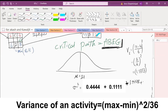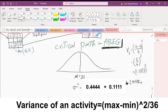A student asks: is it always the expected finish time minus 4? No — do you have the formula? It says (b minus a) squared. What is b? B is the pessimistic estimate, minus the optimistic estimate, divided by 6, to the power of 2. For G, the variance is 1.7778. We go to four decimal places.